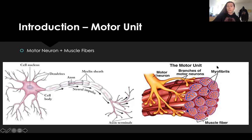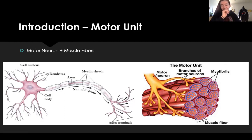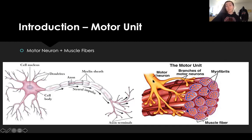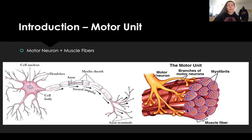The axon terminals essentially give the action potential to either the muscle or to another cell, neuron, or anything like that. This is the motor unit — basically where the motor neuron and the muscle fiber meet. This is how the muscle fiber knows when to contract. It'll get that action potential from the motor neuron, and then it will cause a series of events that I'll talk about soon.